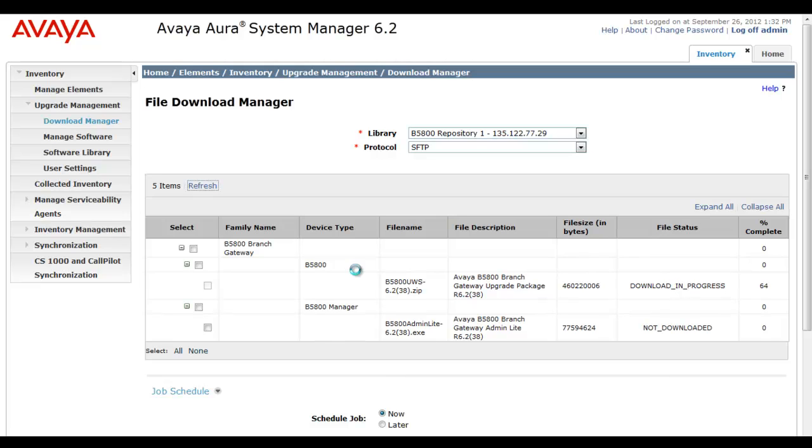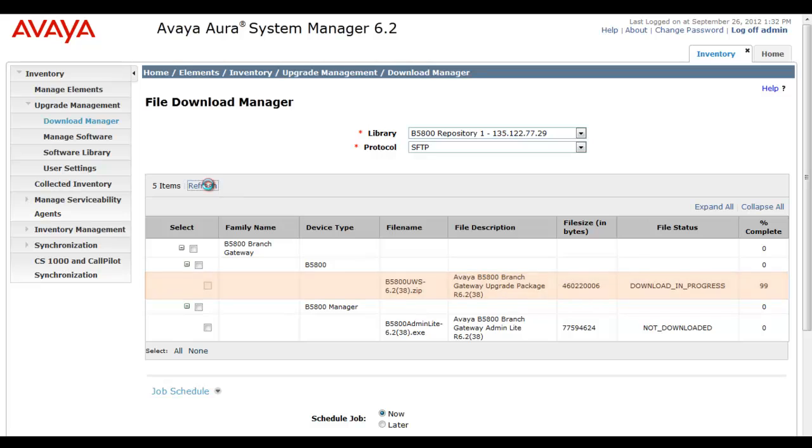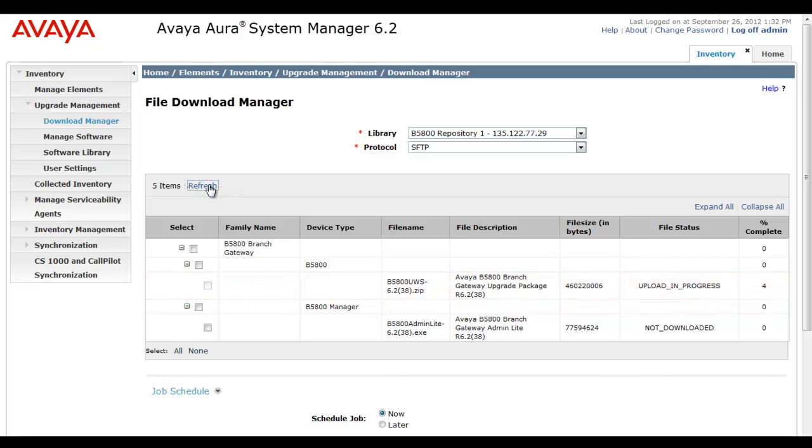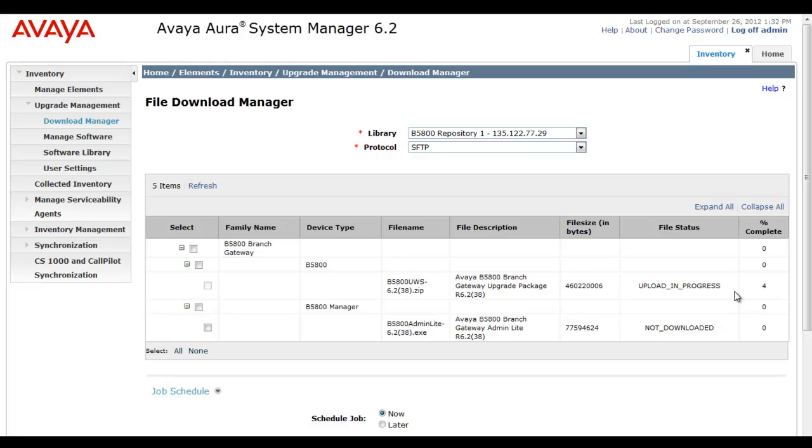I'm speeding up the video and you'll see I'm at 64% and then 99% complete. If I'm at 99% complete and I hit refresh one more time, now you're going to see upload in progress. It's a two-step process. First it downloads from PLDS, now it's uploading this software update module to the software repository, to the off-board external server that's staged as a software repository for the B5800 upgrades.